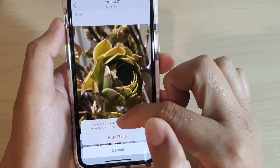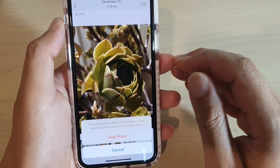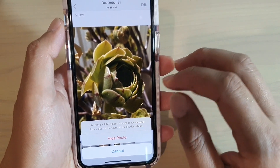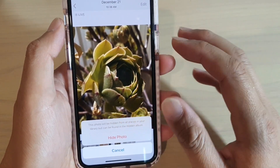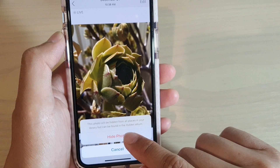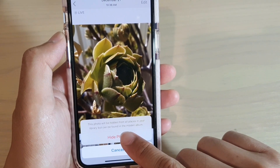It says that this photo will be hidden from all places in your library, but it can be found in the hidden album. Tap on the Hide Photo button to confirm.